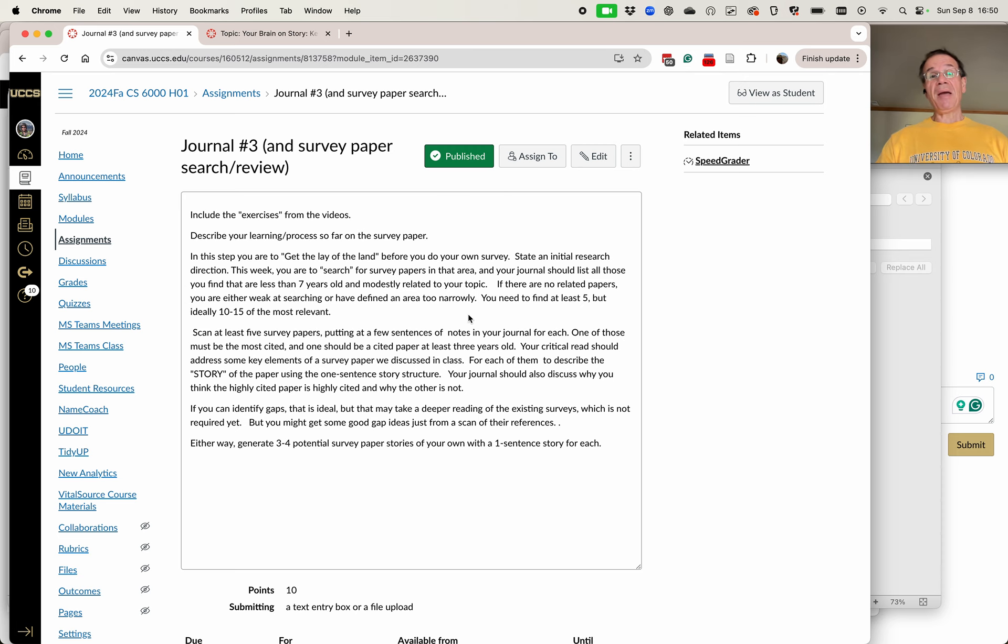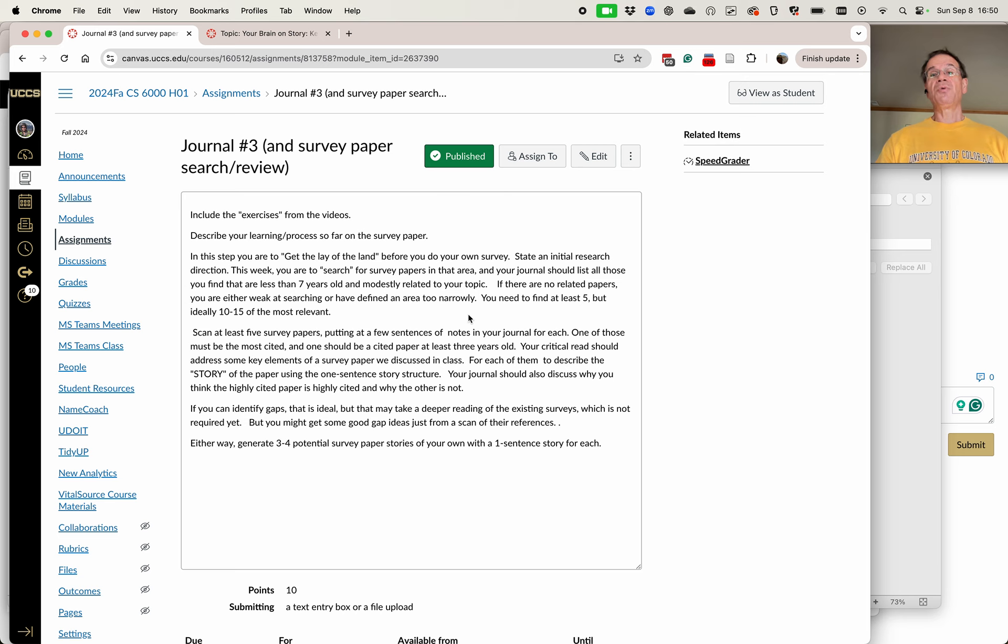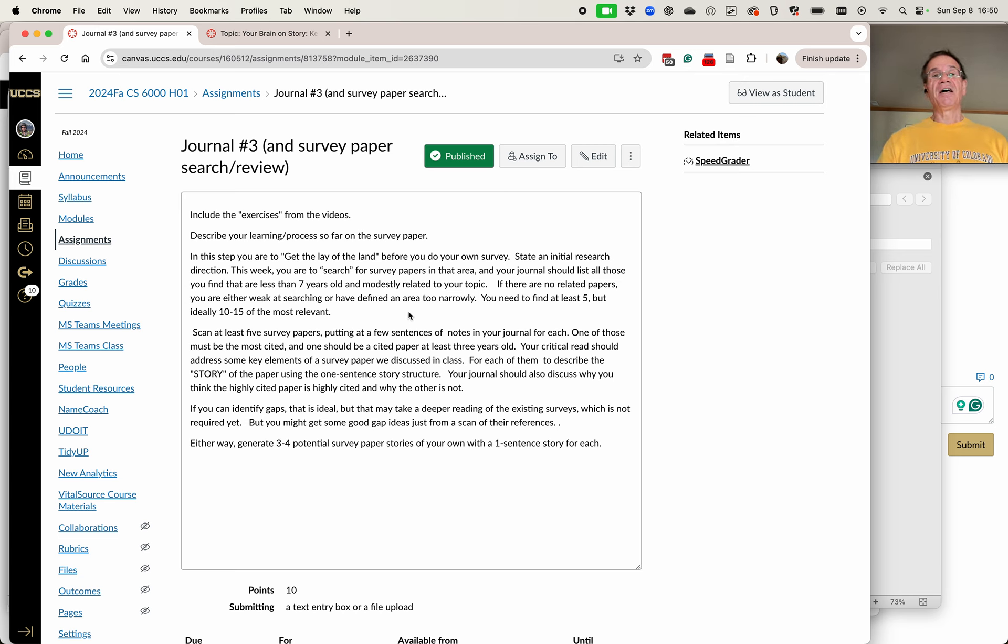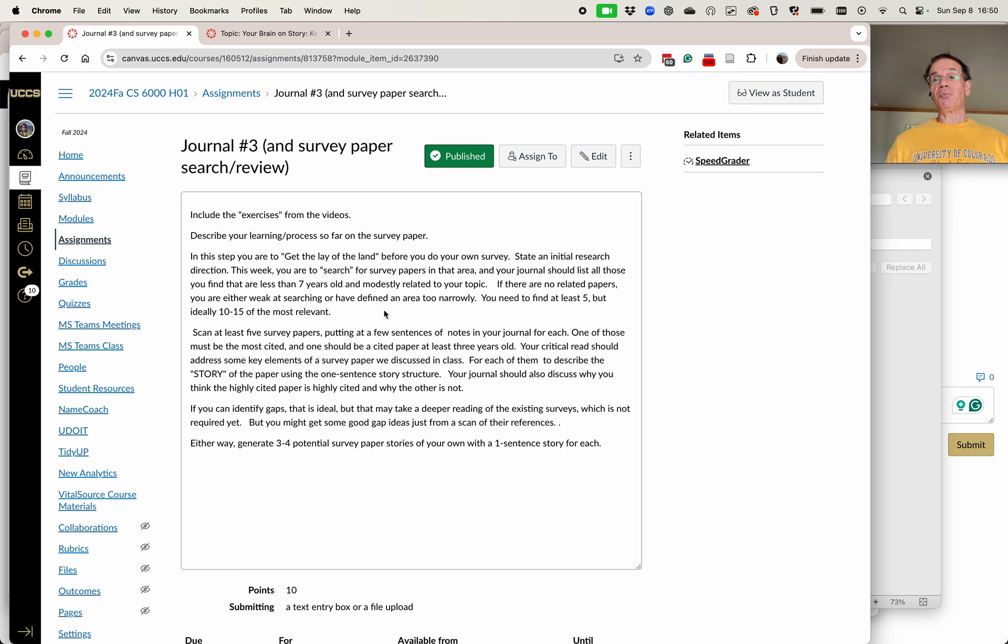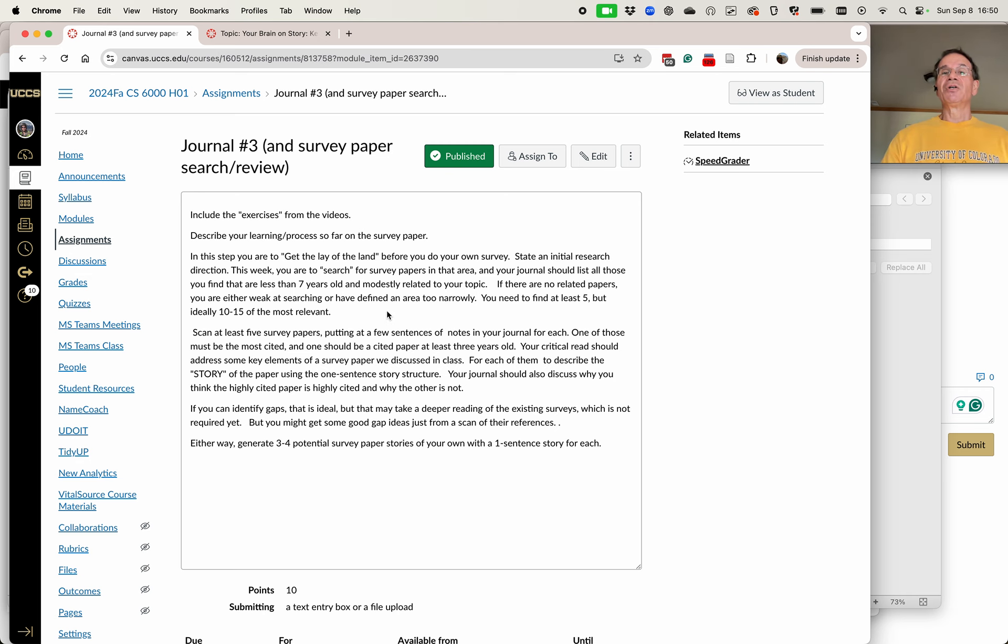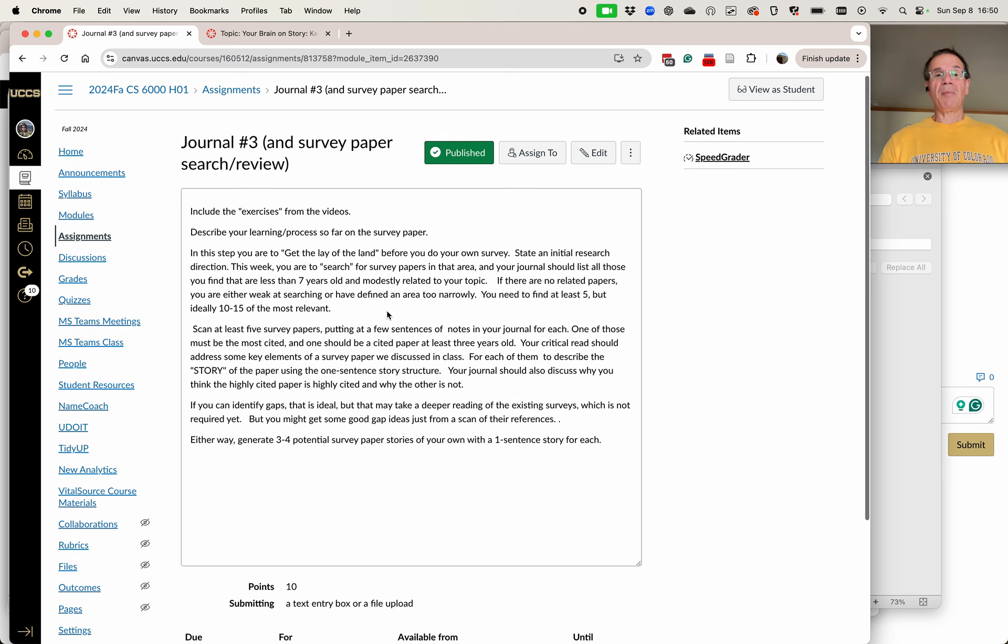If there are no related papers, you're either very weak at searching, which I doubt, or you've defined an area too narrowly, broaden it out and make it a little bit broader. You need to find at least five, ideally there should be 10 to 15. If you get 50, then the area is probably too broad. Use that as a scan to find out what's a good search topic to find some relevant survey papers.